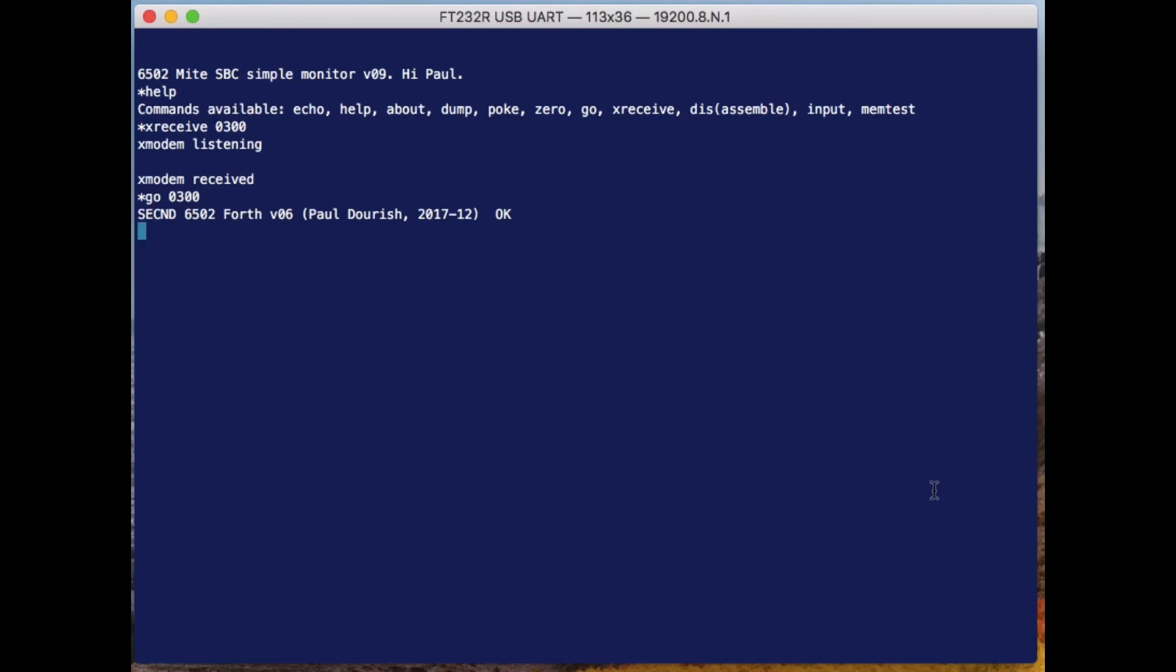For instance, if I put the number 10 onto the stack by just typing it, and then I put the number 20, and I put the number 30 onto the stack, and then I ask it to tell me what's on the top of the stack, take the first item off the stack, then what I get back is 30, and then 20, and then 10.